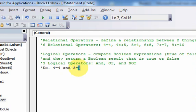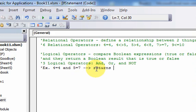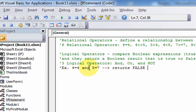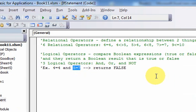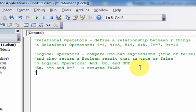And is 5 equal to 7? That is false. The AND operator allows you to compare these Boolean expressions. An example of the OR logical operator: 4 is equal to 4 OR 5 is equal to 7.